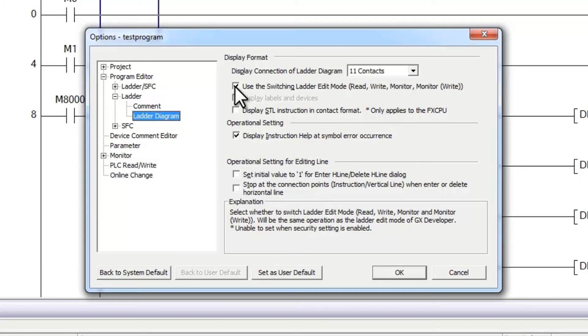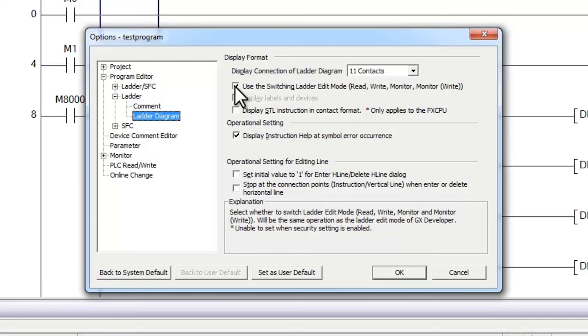What this will do is prevent users from using F4 to compile their code. Instead, it will make it necessary that every time you make an online change to a program, you have to select shift F4. This distinguishes the difference between an online compile and an offline compile. I hope this information was helpful.